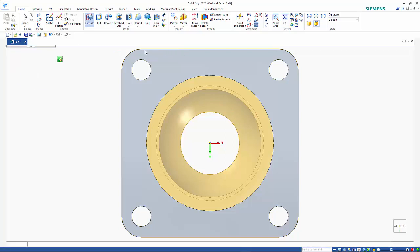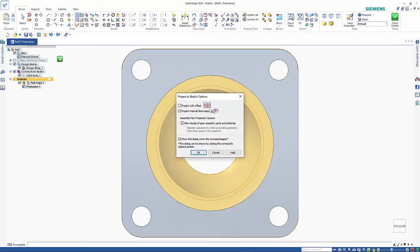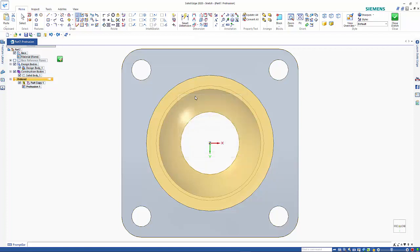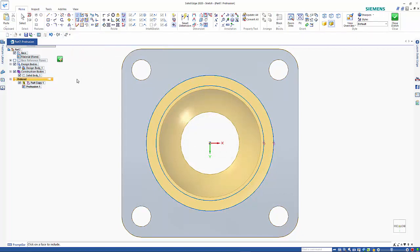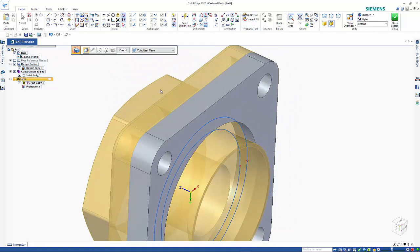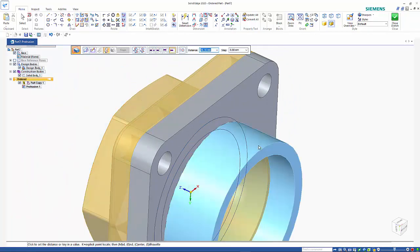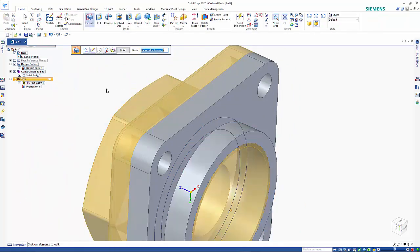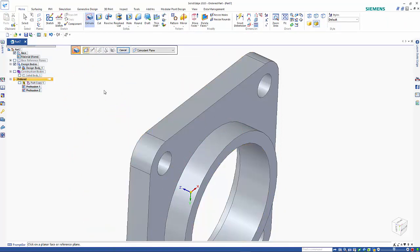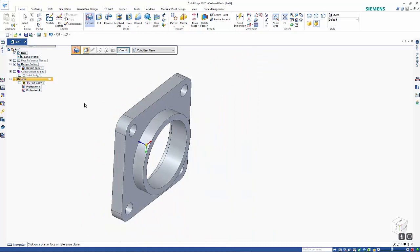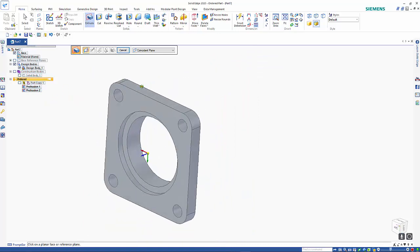Using the same projector sketch command. Project internal face loop so I can pick on that one, accept it, close the sketch.